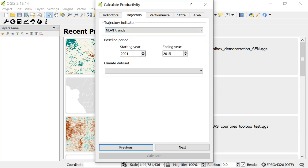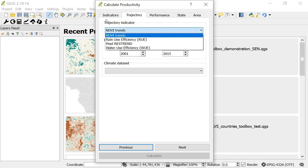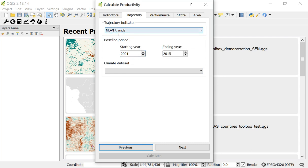Next I can pick what period I want to look at. Because I've used the MODIS dataset, my starting year has been set to 2001, and I can't go any earlier because there's no data available prior to 2001. The next option is to pick a climate dataset, which is applicable for some trajectory indicators. For example, if I were to pick pixel res trend, rain use efficiency, or water use efficiency, I would have options in this box. Since I'm doing NDVI trends, I don't need to pick anything for climate.